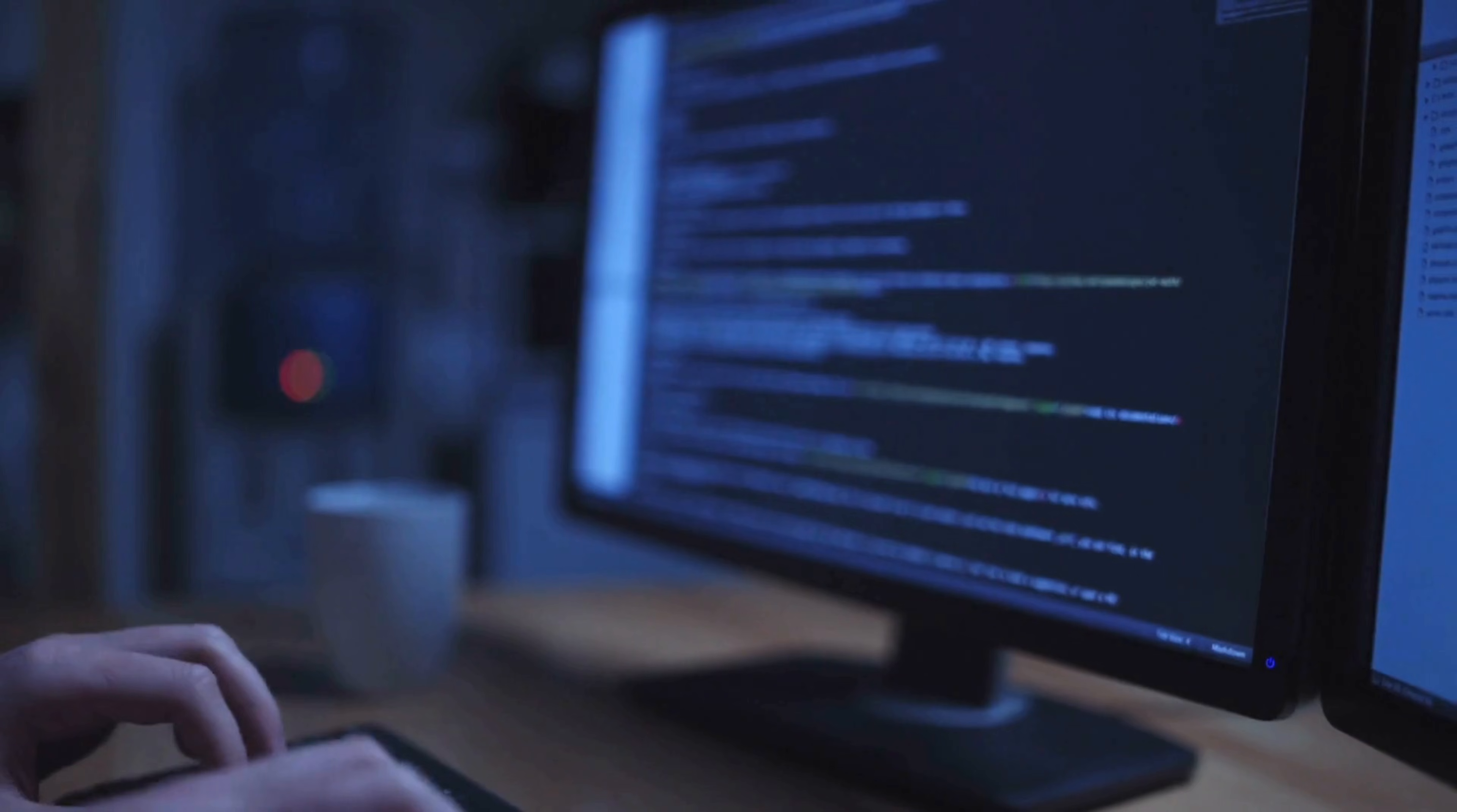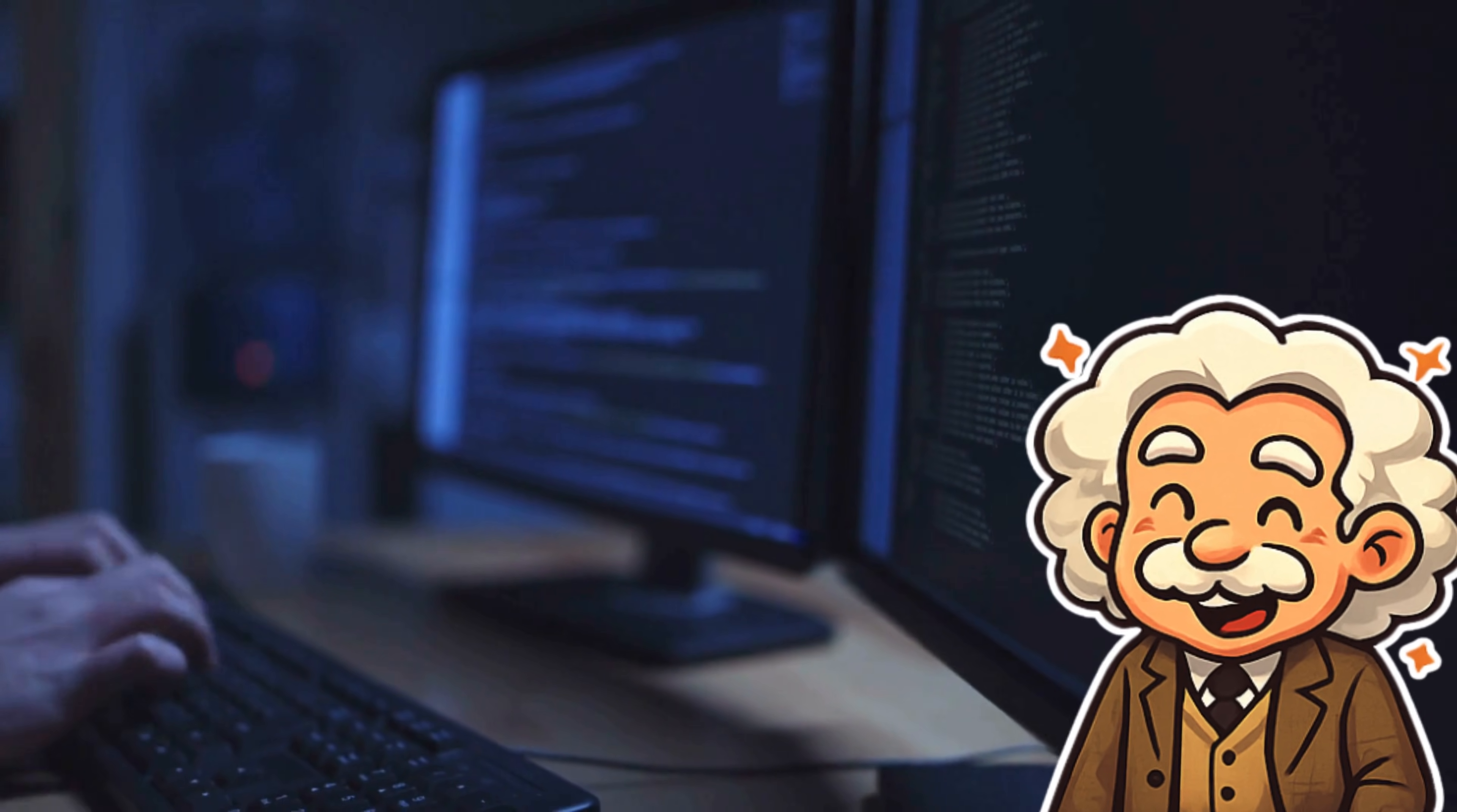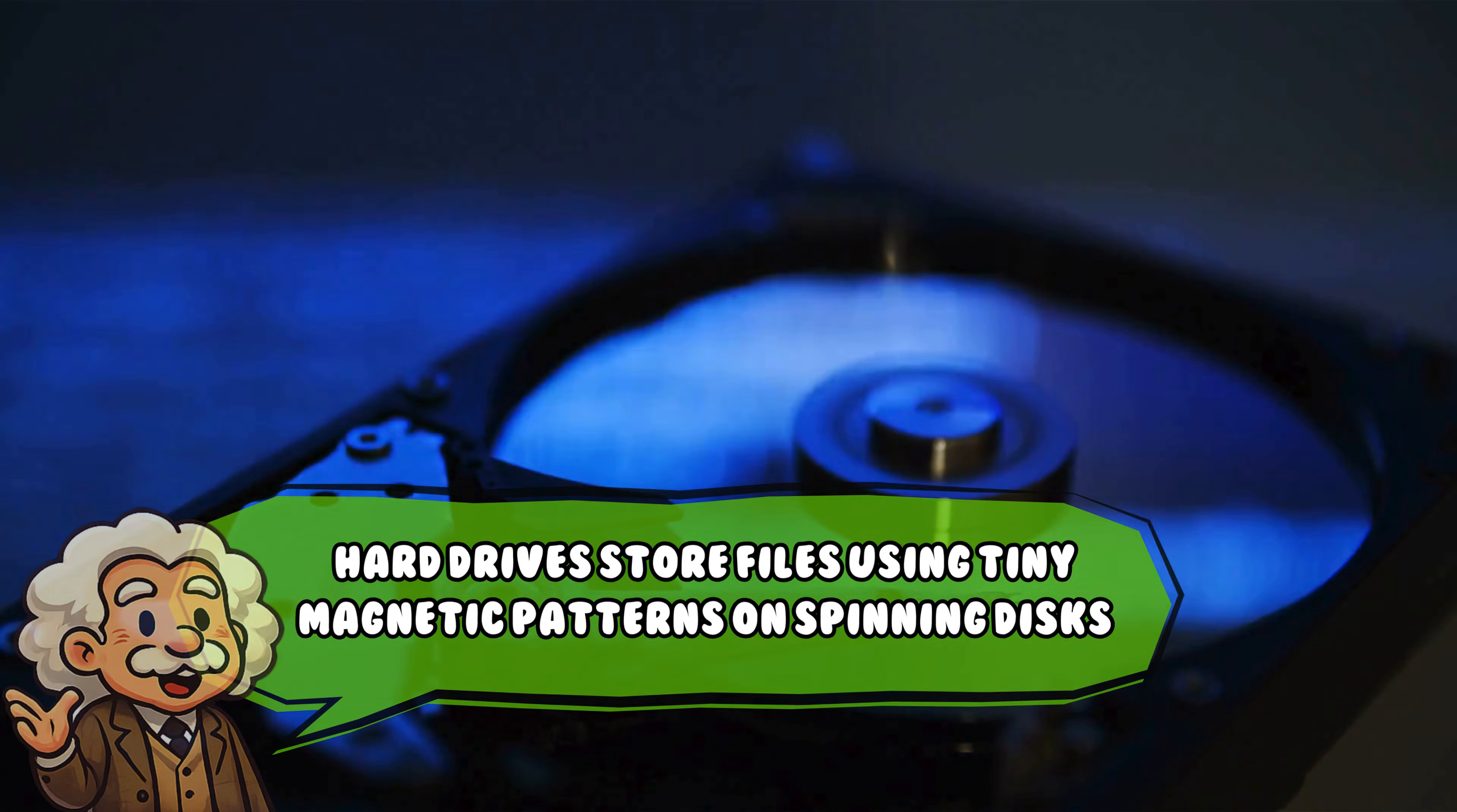To understand where deleted data goes, we need to peek under the hood at how computers store things. Don't worry, no engineering degree required. First, let's talk about hard disk drives, or HDDs. Hard drives store files using tiny magnetic patterns on spinning disks.